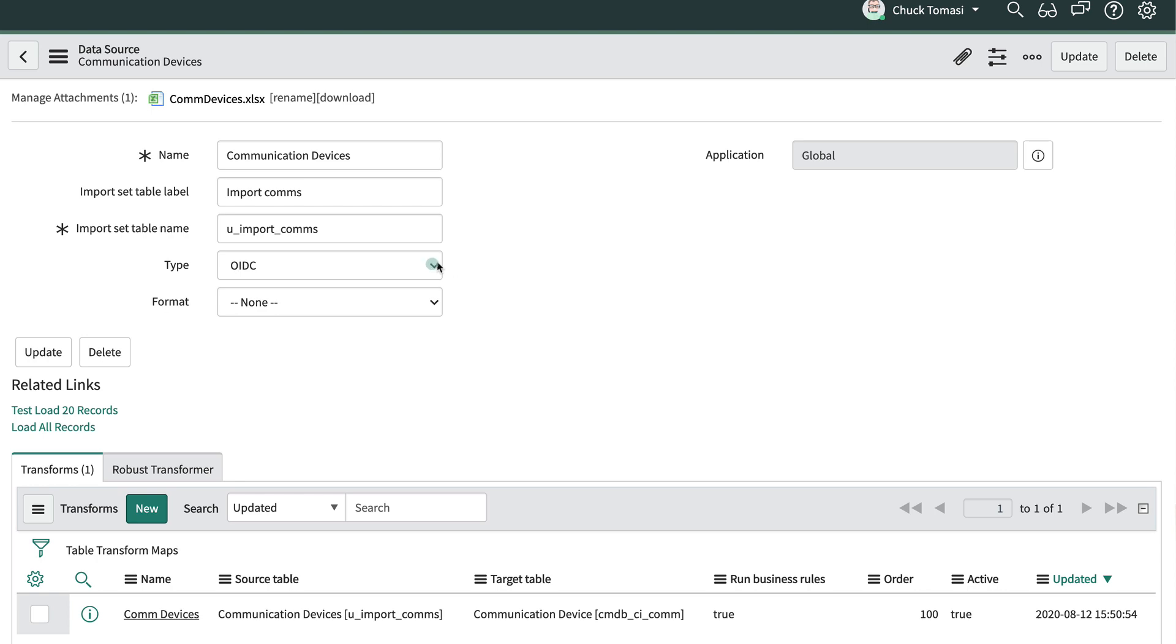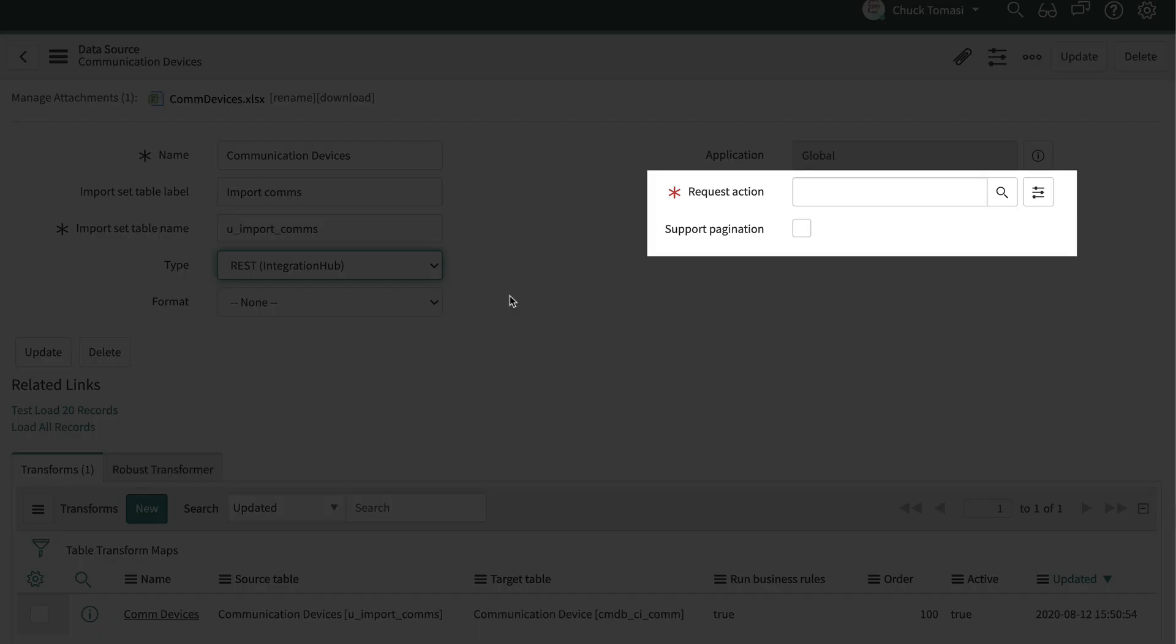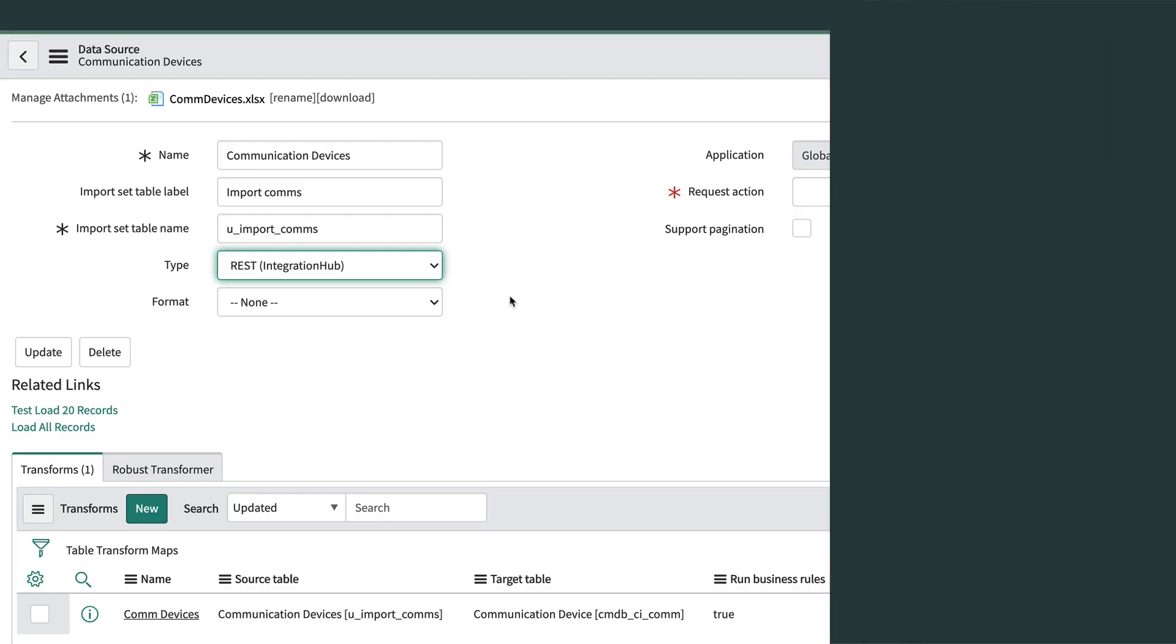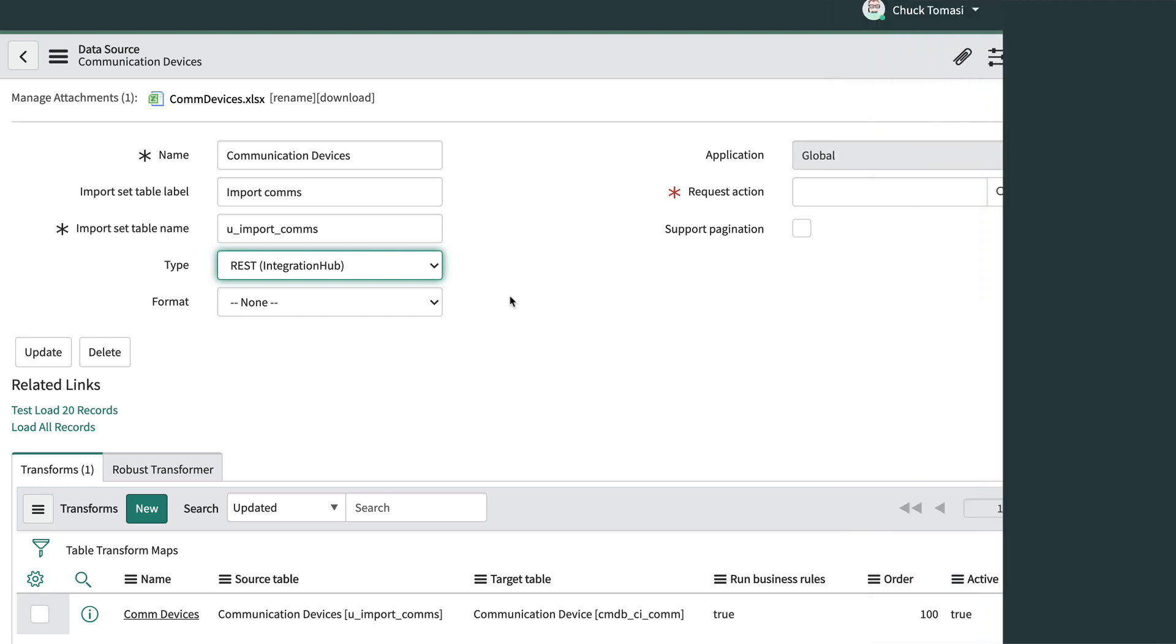Choosing the type REST Integration Hub allows us to select a REST web service action to do our import for us. Commonly, Integration Hub actions would be used in flows built with Flow Designer. However, we can use them as data sources and server-side scripts too.